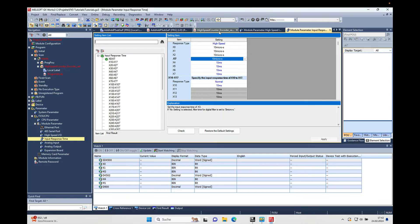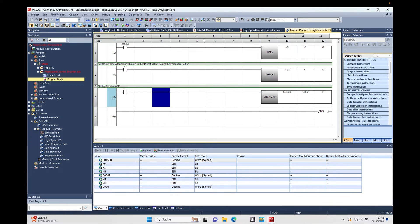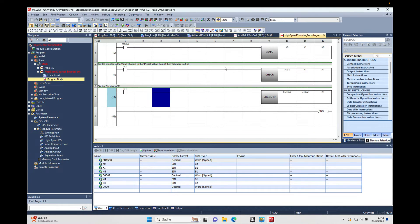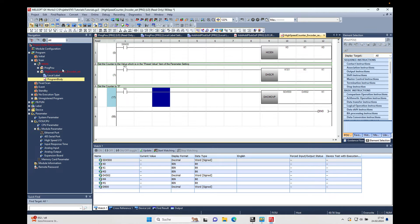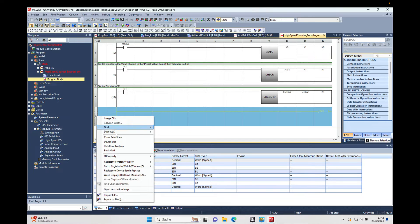And now we have to write a small program in order to enable the counter. So I'm going to close these windows here, and I have already set up for a previous video, I already have set up a POU that I'm just going to use again.